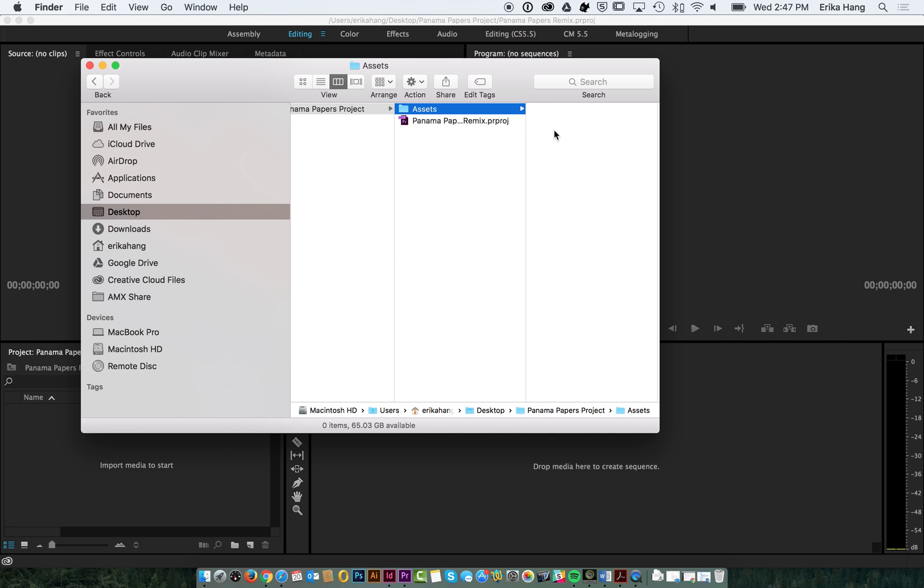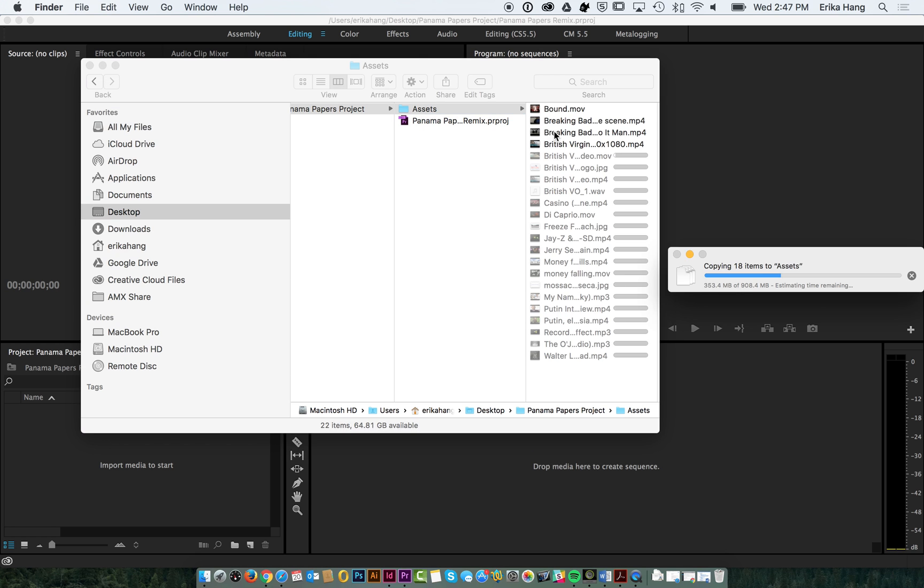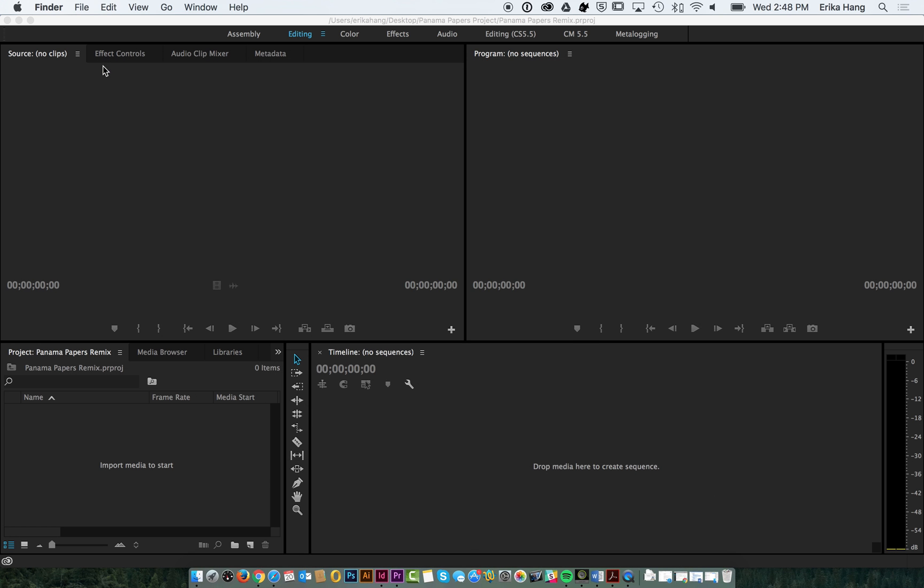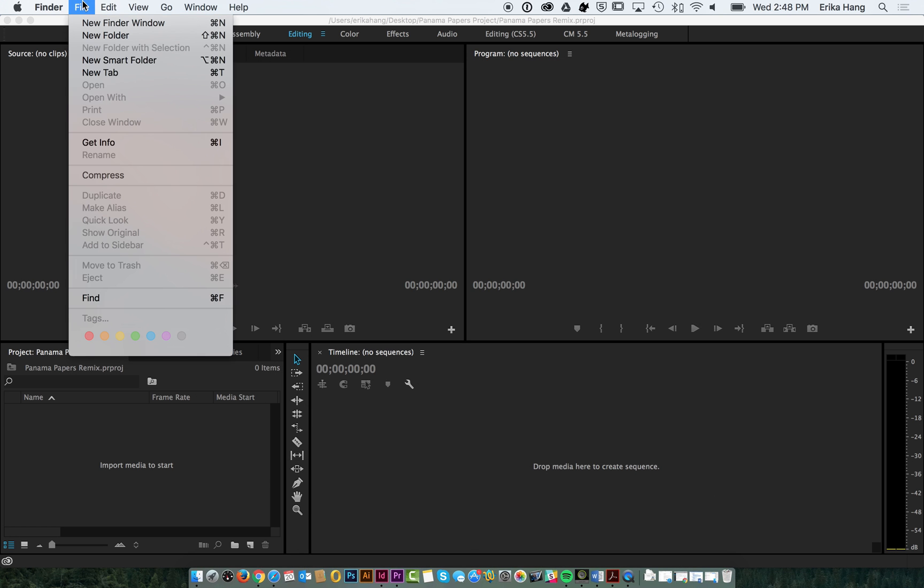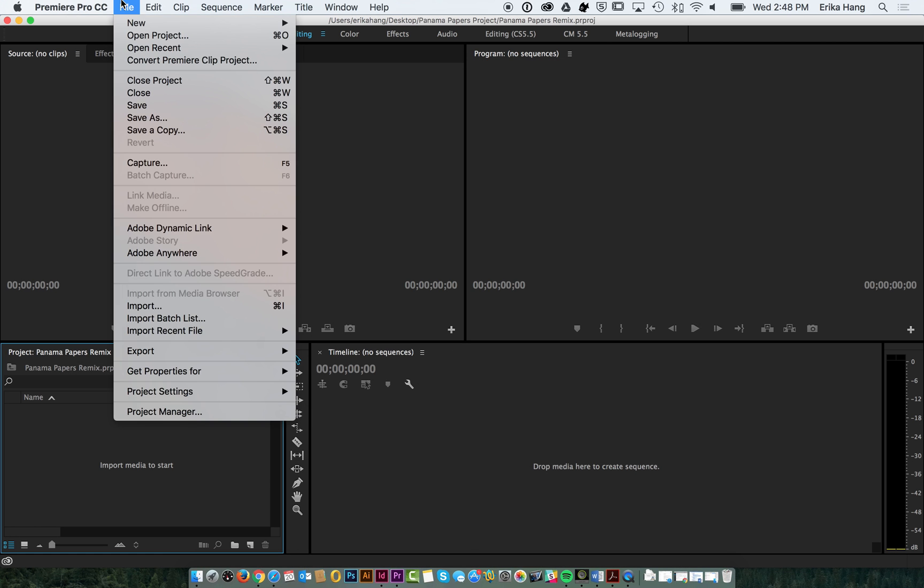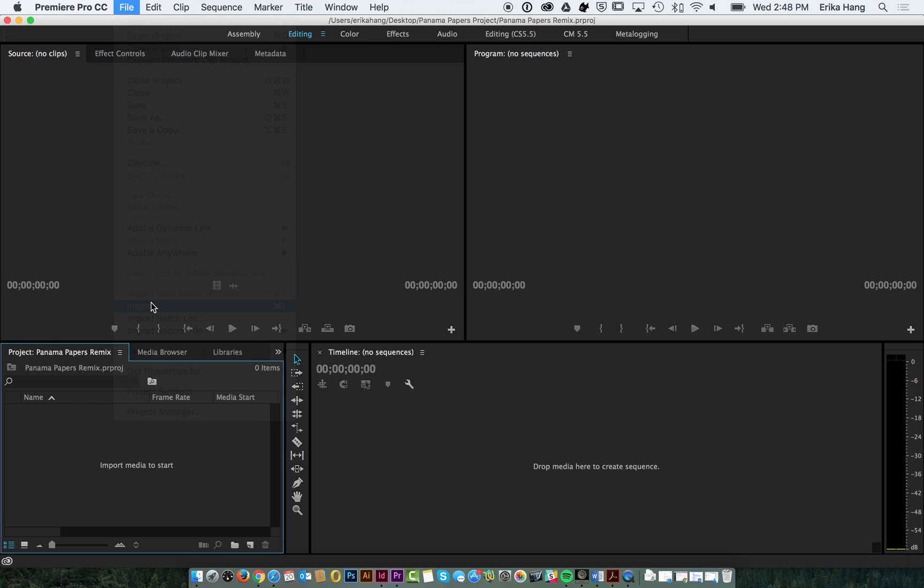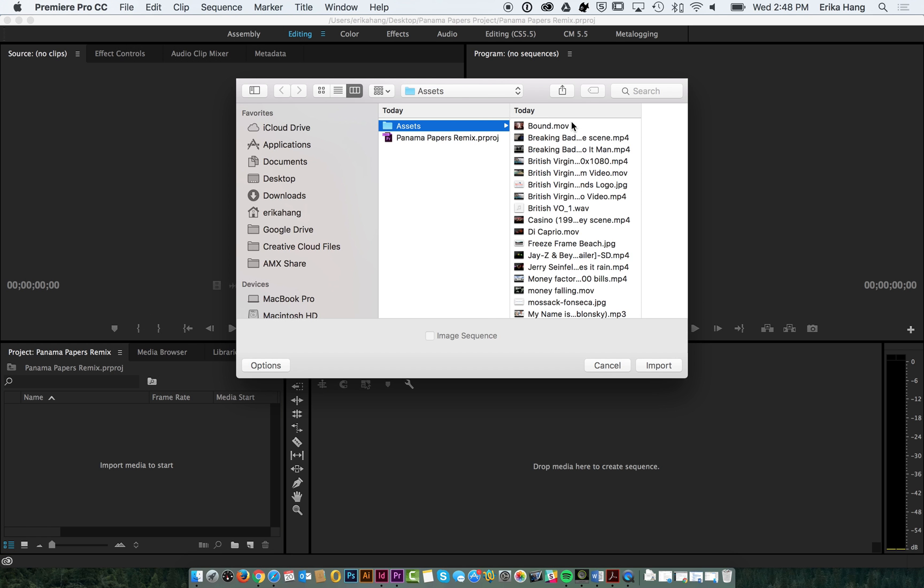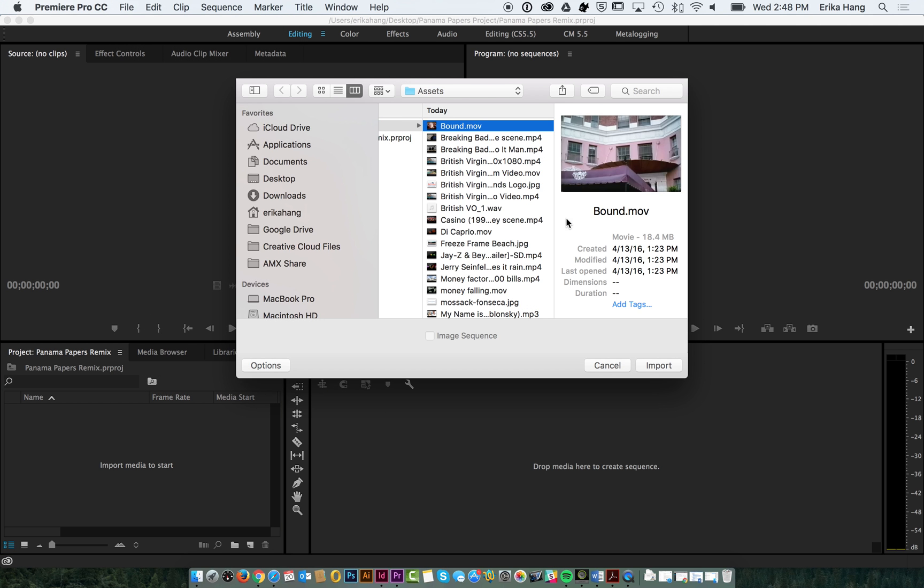This is a good way to keep yourself organized. When you're searching for clips, go ahead and create an assets folder and save them all there. And then, when you go into Premiere, you can go into file import and select all of your assets.